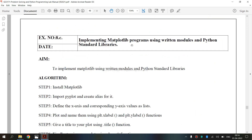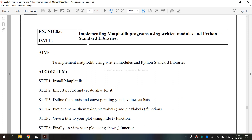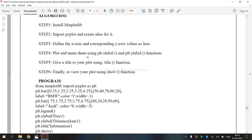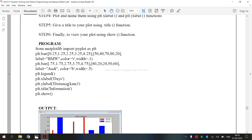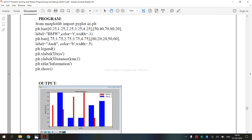Now we are going to see the lab manual for exercise number 8c — implementing matplotlib programs using written modules and Python standard libraries. This covers the aim, the algorithm, the program, and the output.